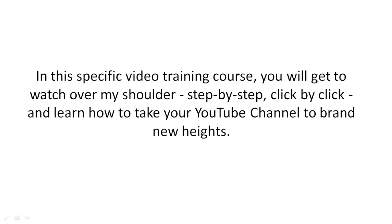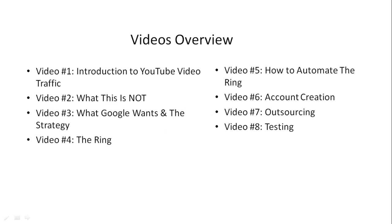In this specific video training course, you're going to get a step-by-step, click-by-click, watch over my shoulder, and learn how to take your YouTube channel to brand new heights.